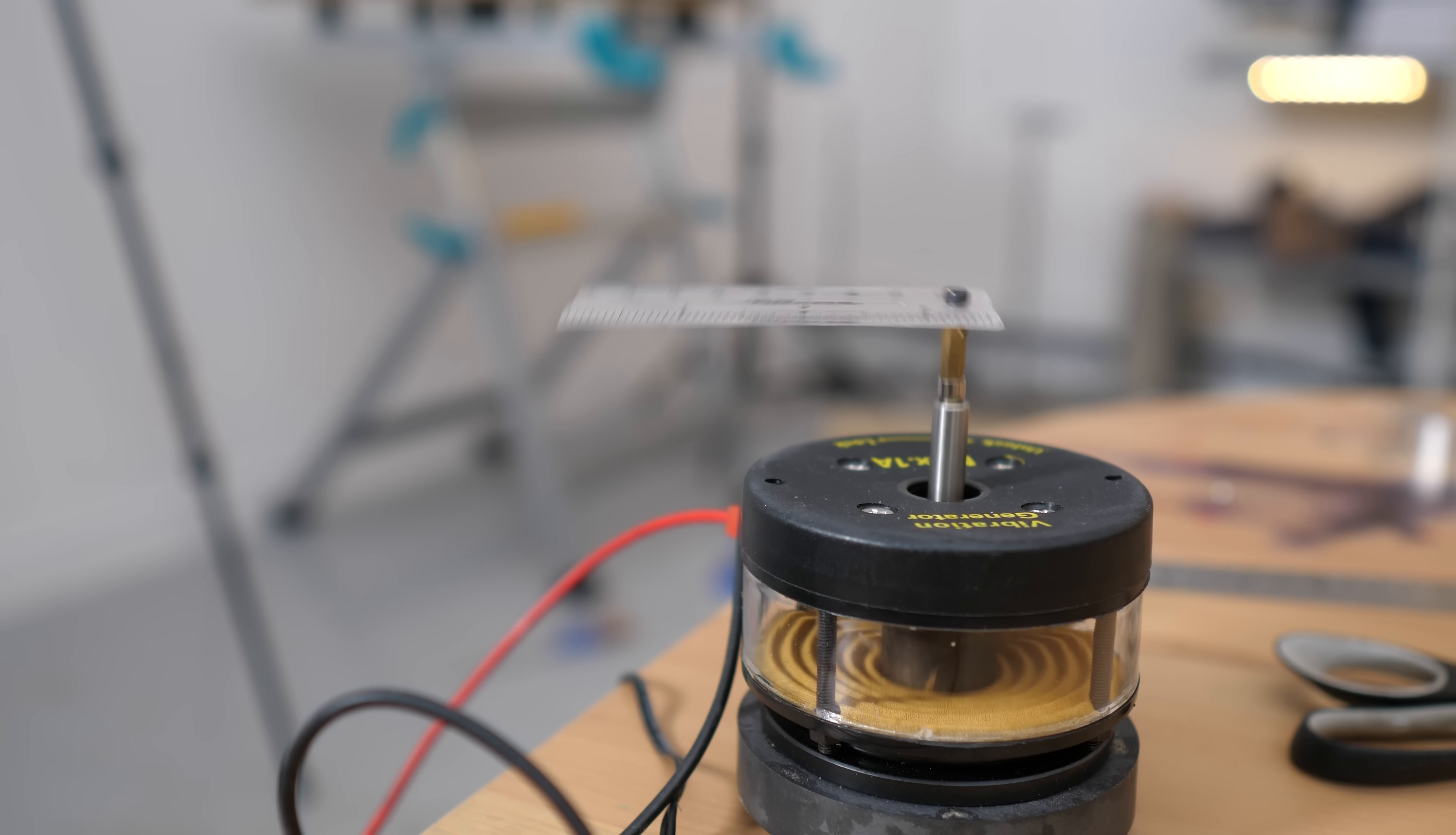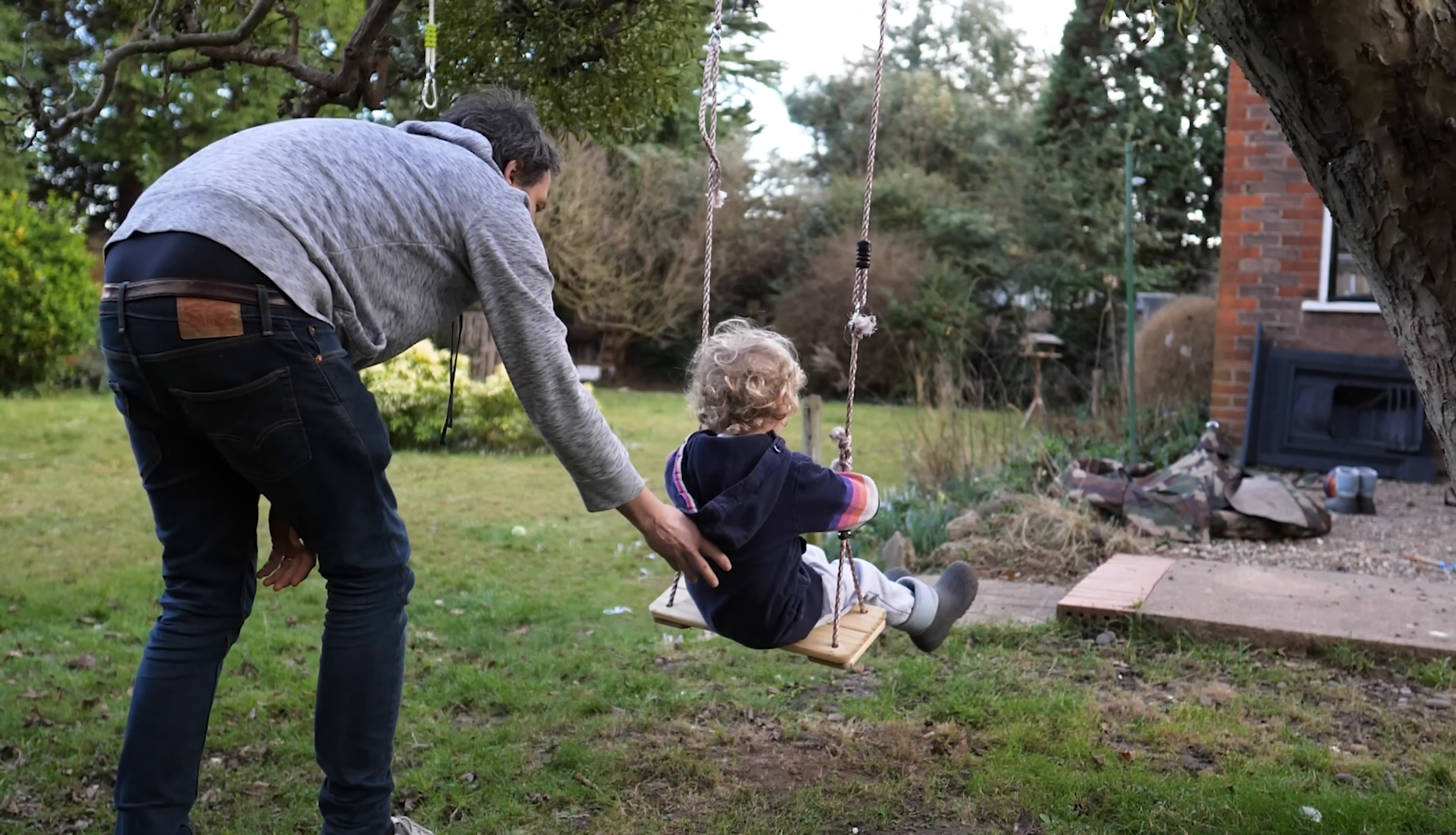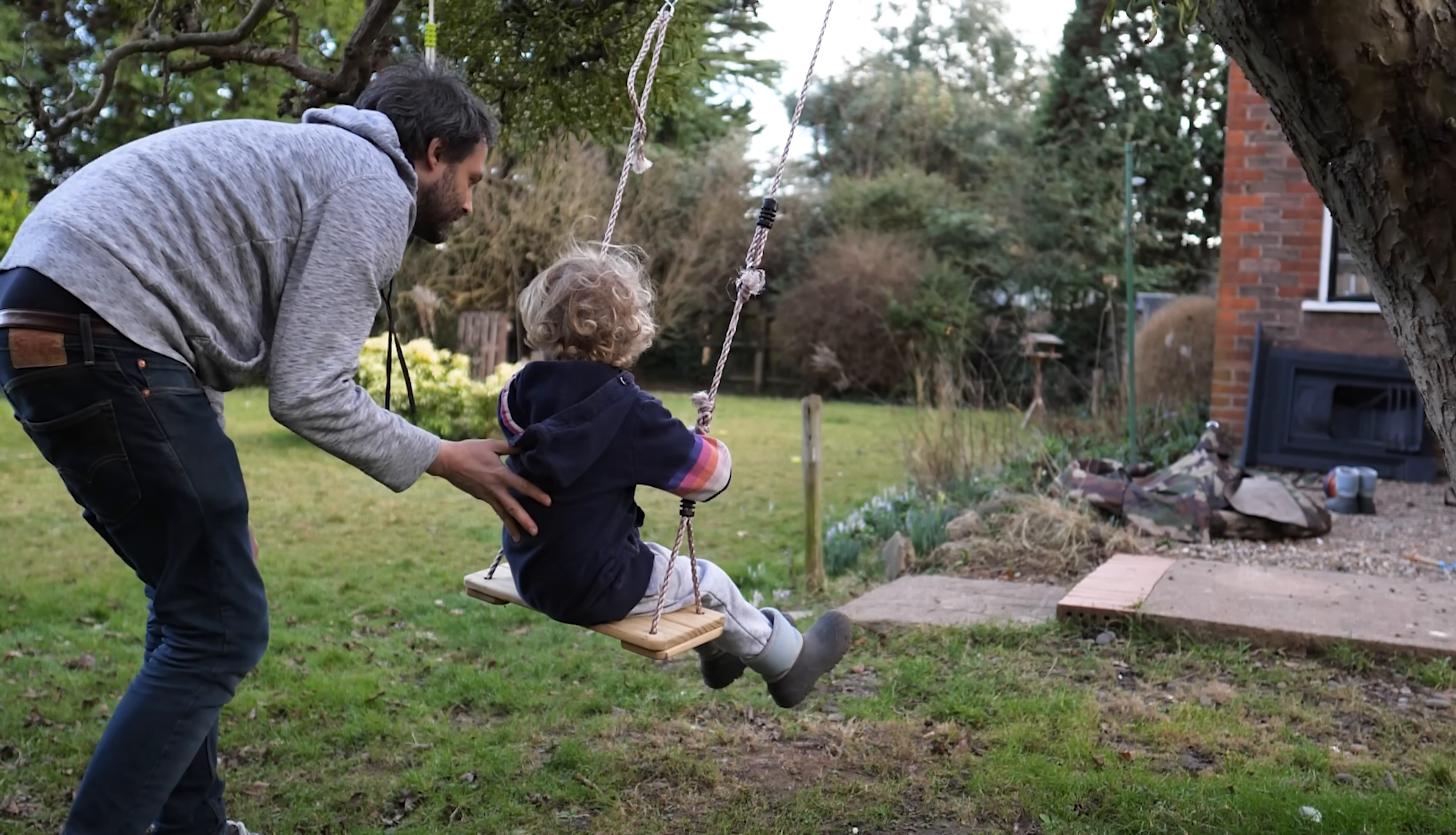So resonance is when you get the timing just right, so that the energy you put into the system adds to the energy that's already there. It's like with this vibration generator that I've attached a little bit of ruler to. As I slowly increase the frequency, eventually I reach the natural resonating frequency of the ruler, and the amplitude goes up. In this case, and the case of the child on the swing, the way you add energy to the system is really obvious. You're just shoving the thing repeatedly, but there is another way to do it.